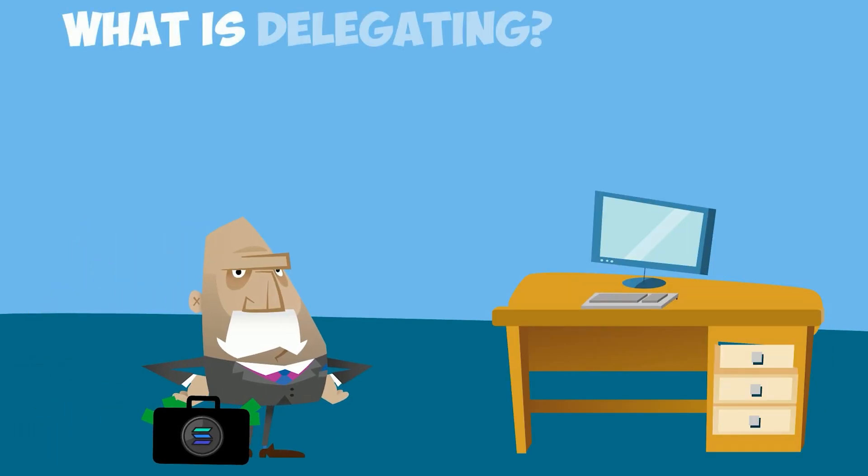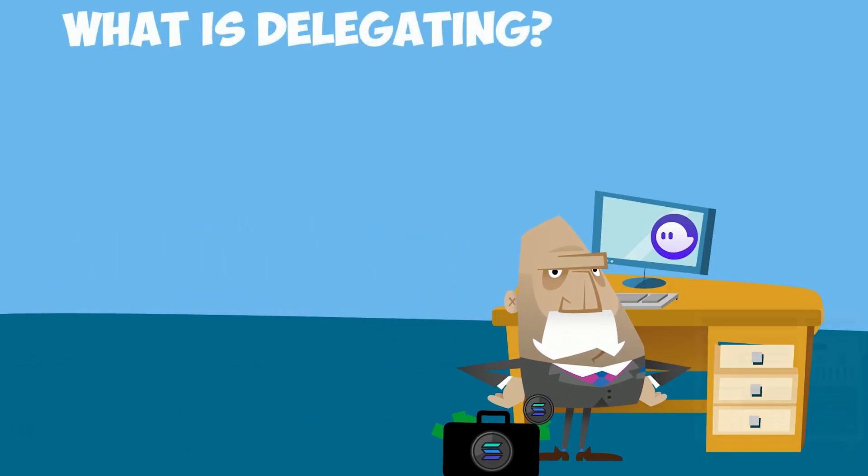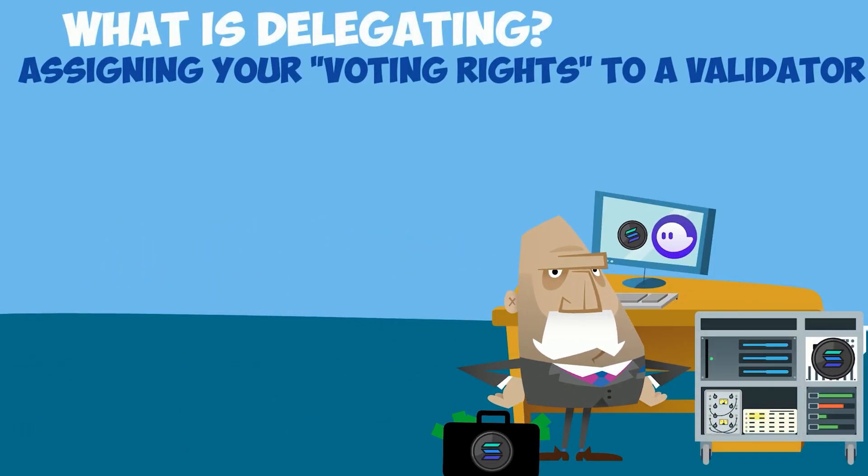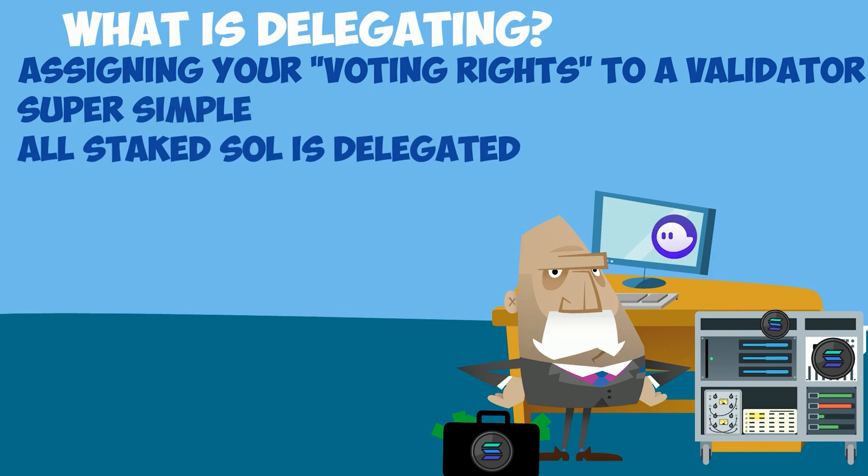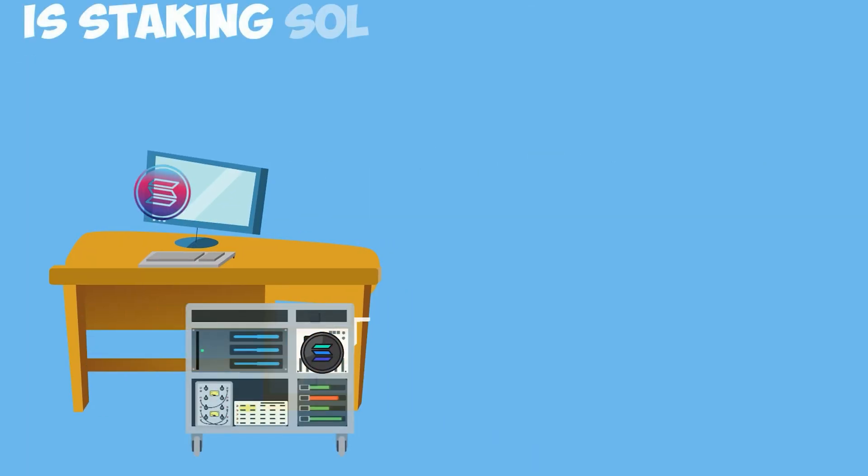What is delegating? Delegating just means assigning your voting rights of your Sol to a validator. It's super simple, as we'll cover shortly. All staked Sol is delegated, so basically staked and delegated mean the same thing.